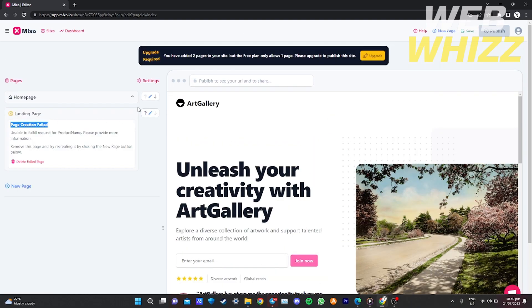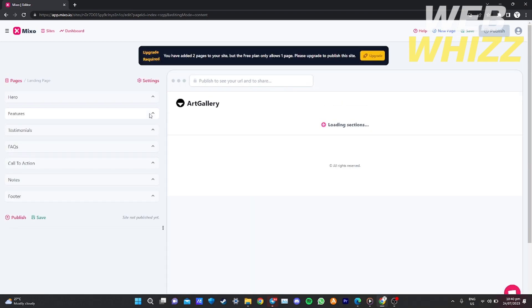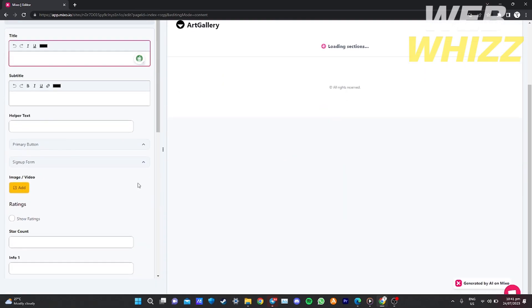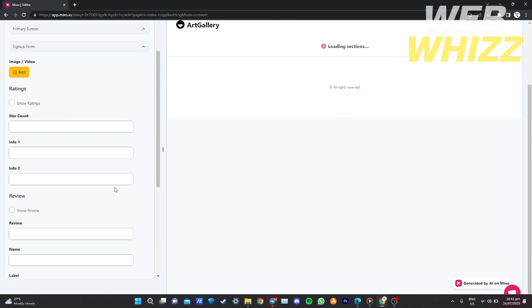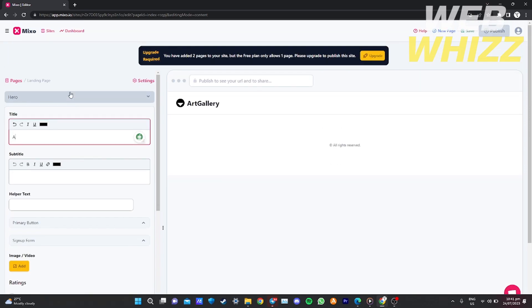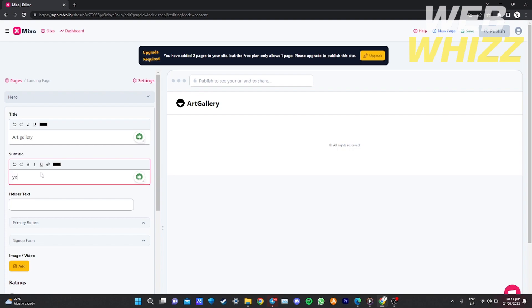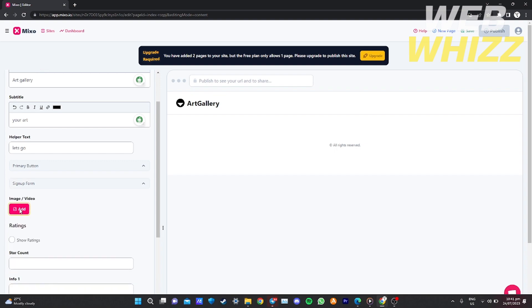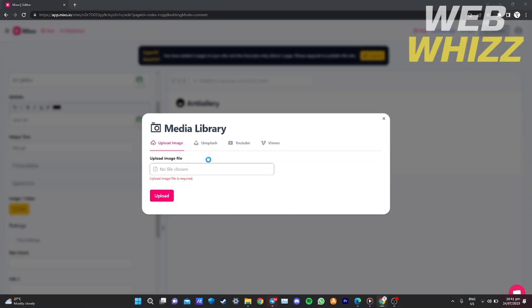If page creation fails, Mixo will show you a guide on how to input your command. Click the pencil icon on the right and it will open a page where you can manually set up the requirements — like hero section, features, testimonials, facts, and other content types. Mixo.io will guide you through this for all page types, including the pricing page.